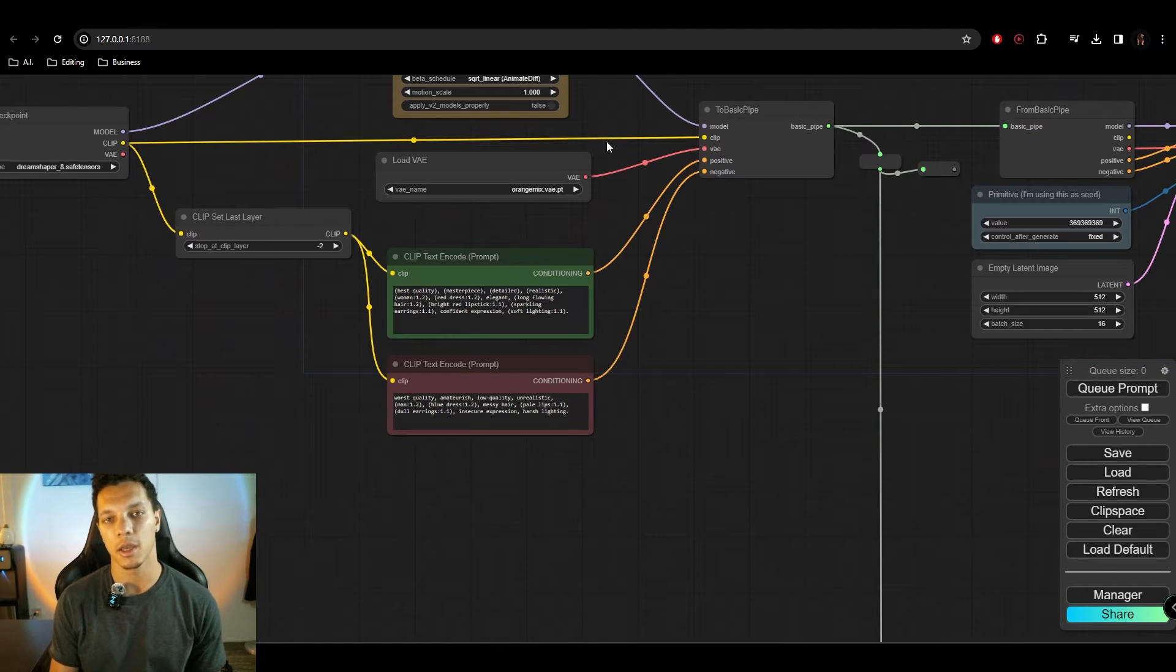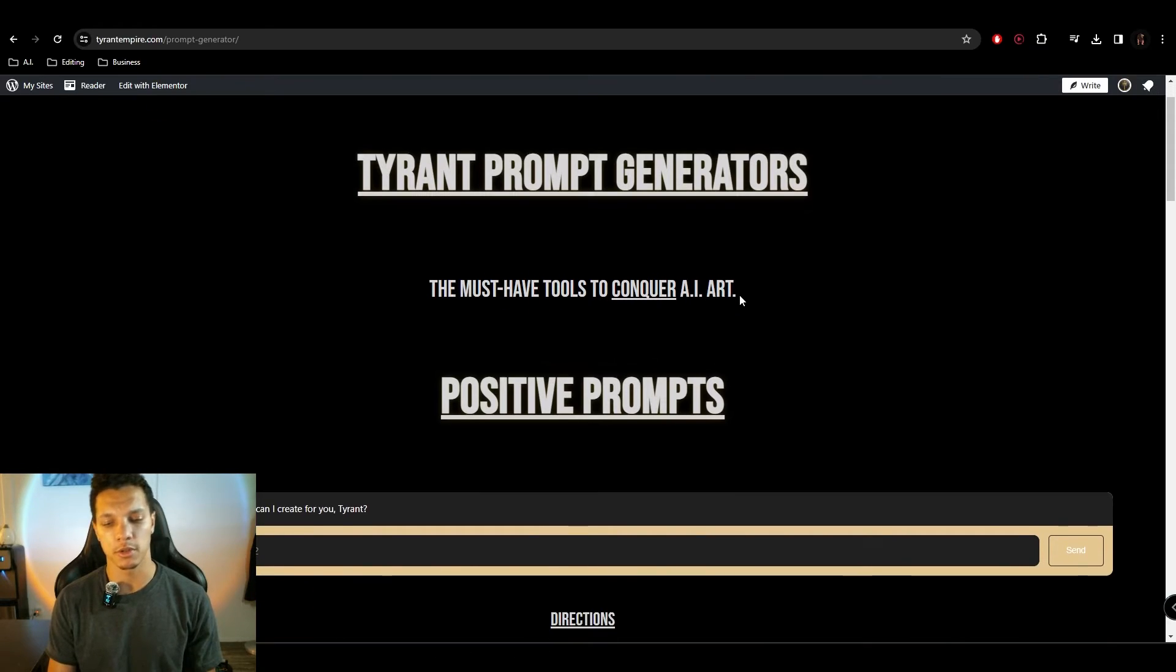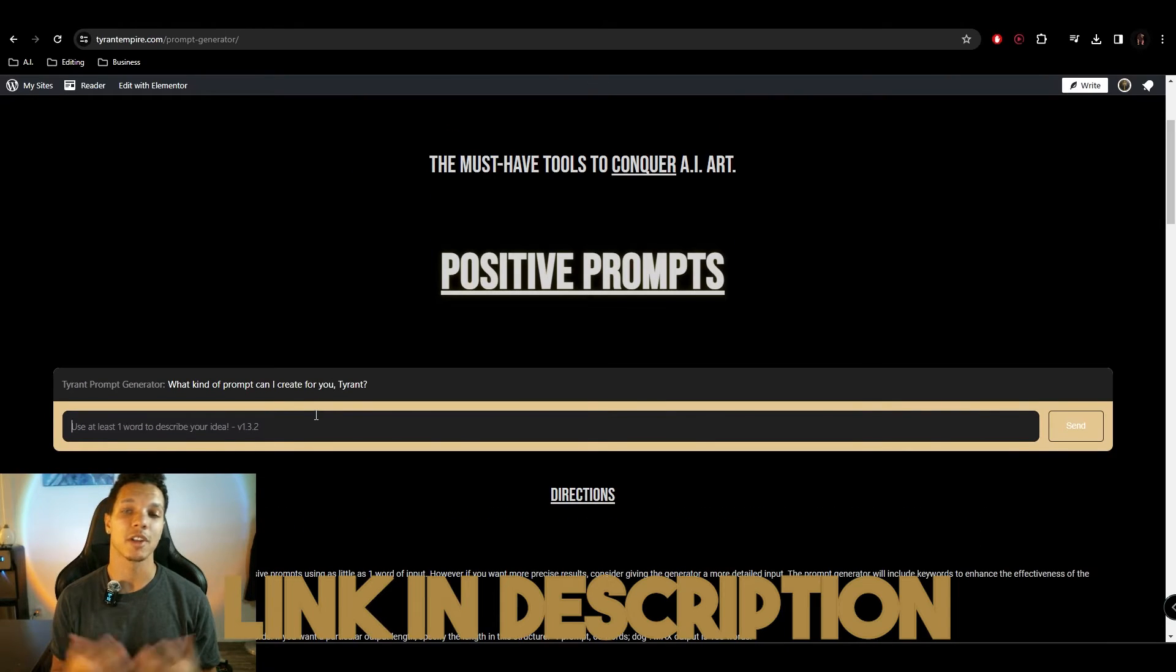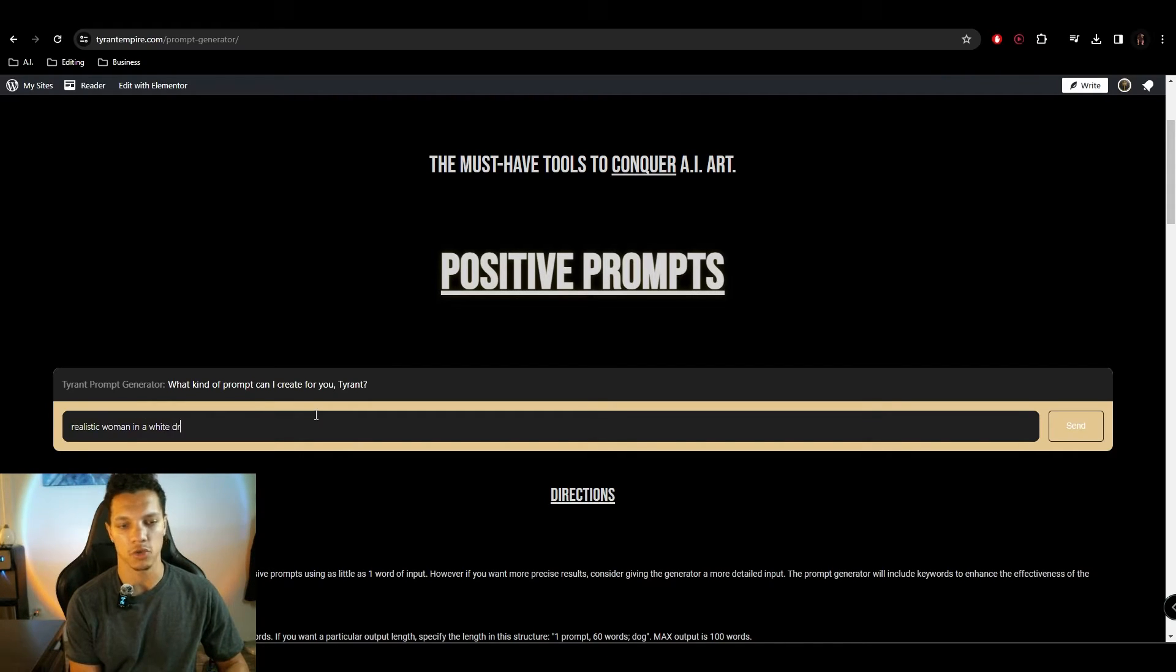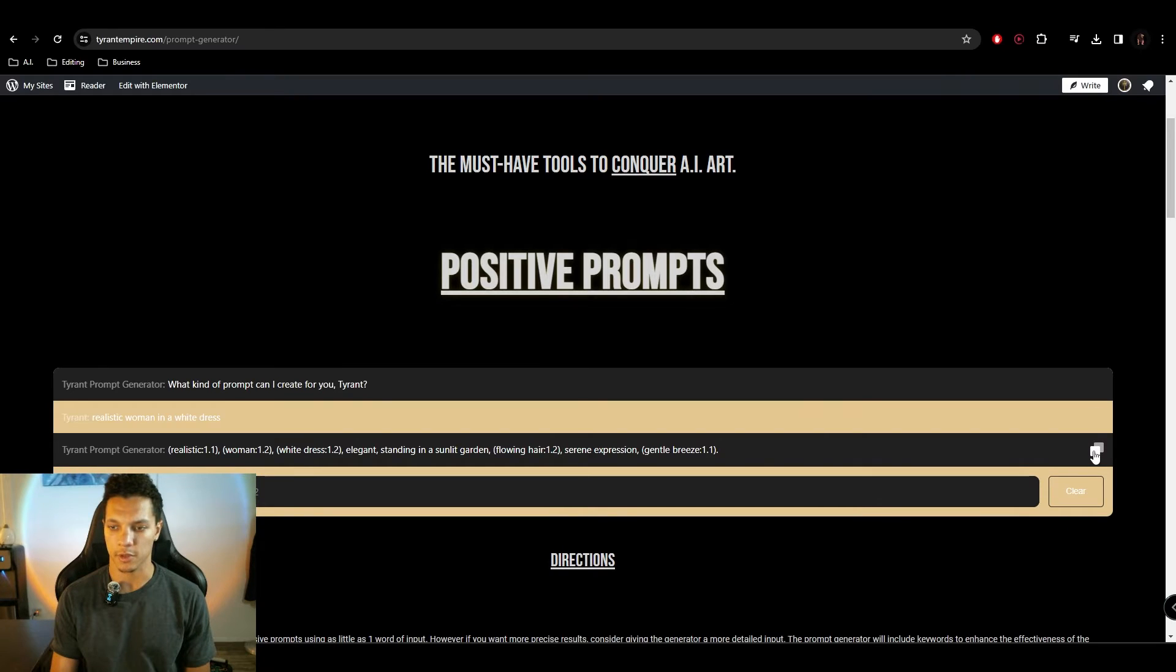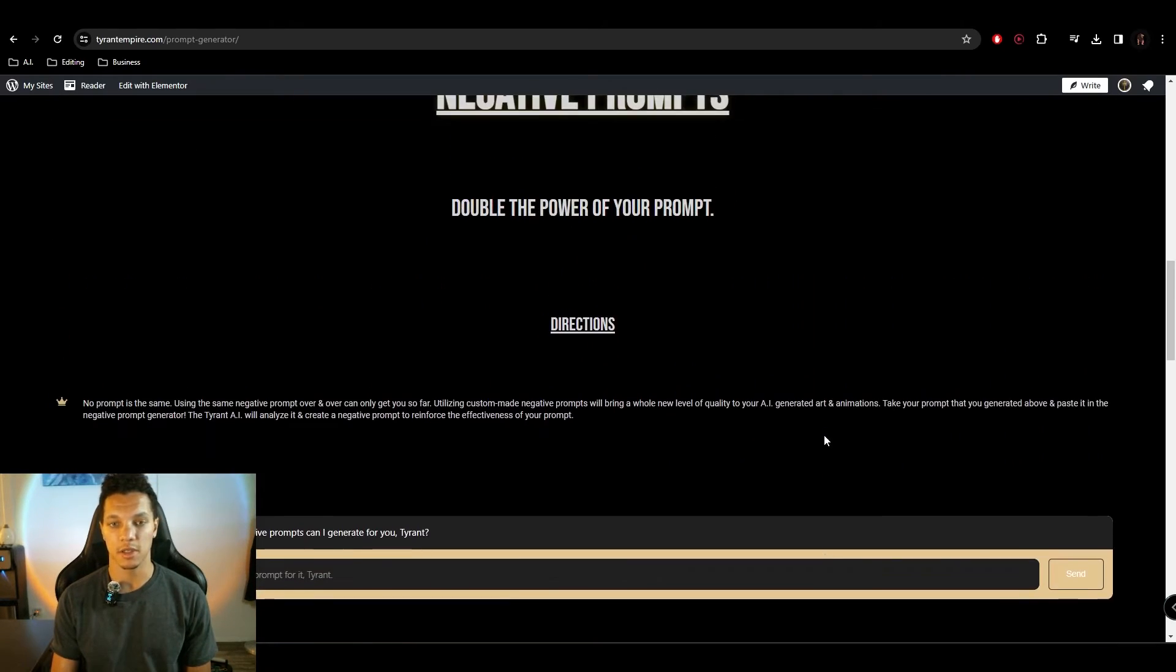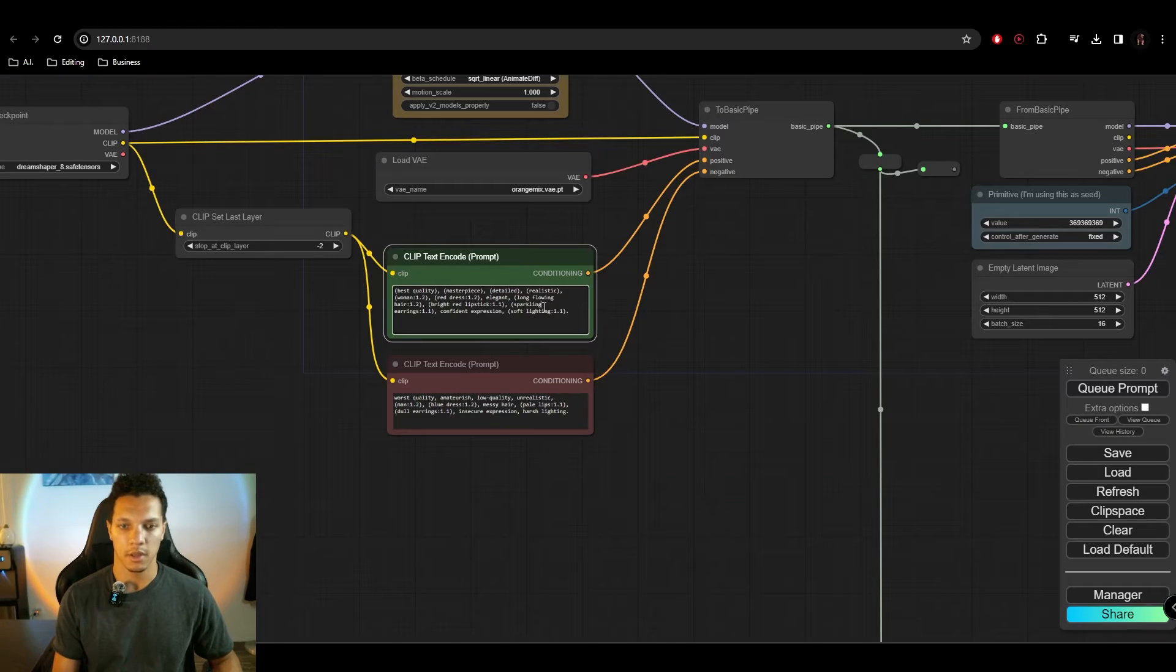So I need a prompt. And to get the prompt, I'm going to use the Tyrant Prompt Generator, because it is the quickest and easiest way to get a high-quality prompt. So for this, I'm going to do Realistic Woman in a White Dress. And it's just going to generate real quick. Cool. And we're just going to copy that and paste this in the new Negative Prompt Generator right there.